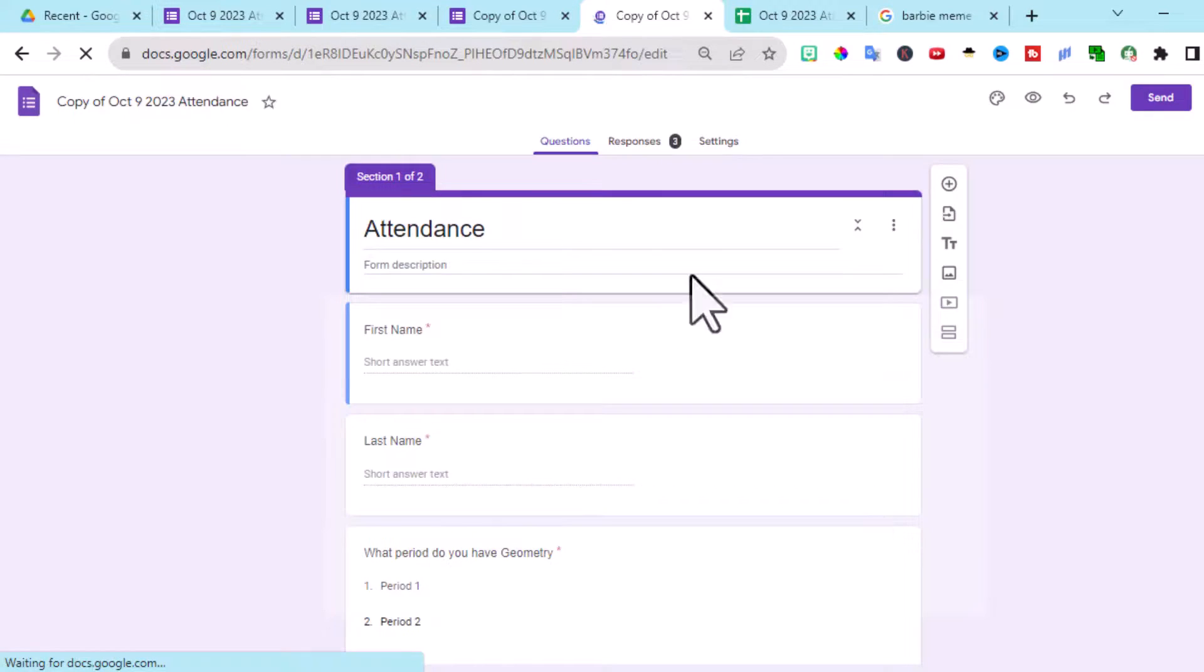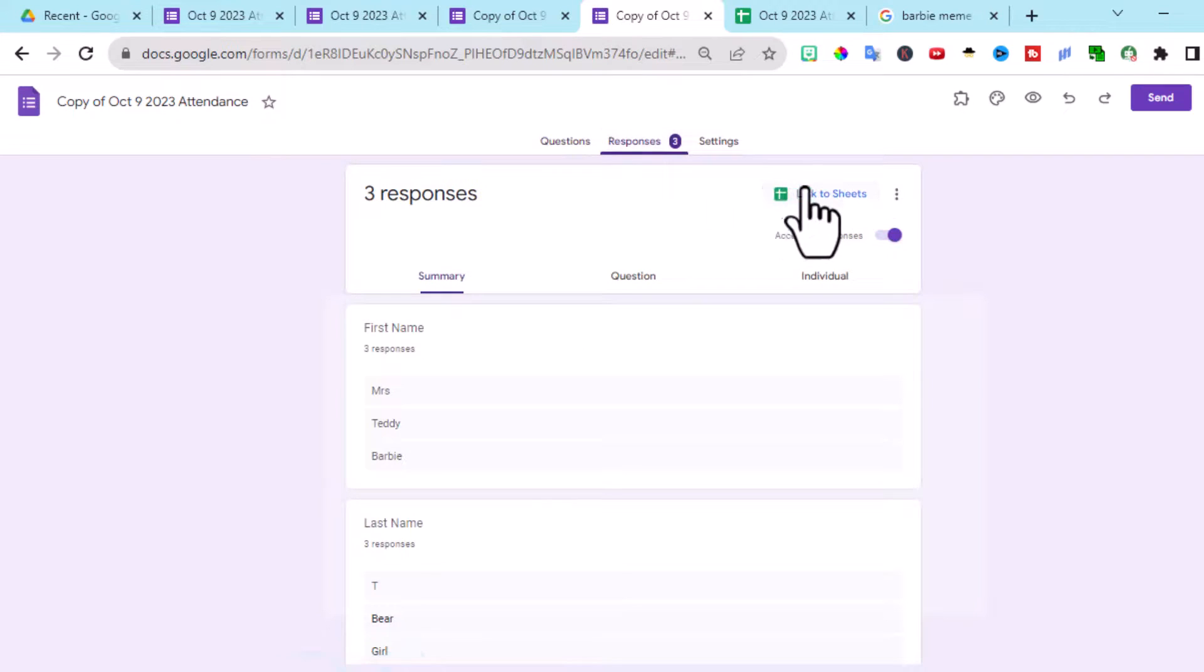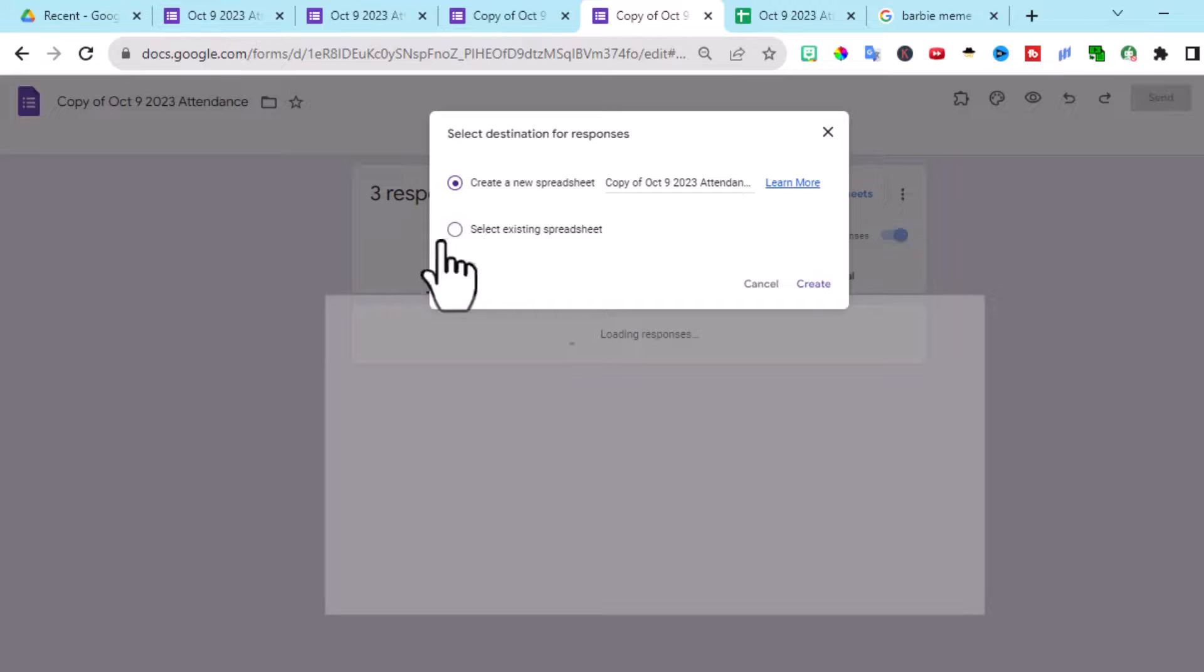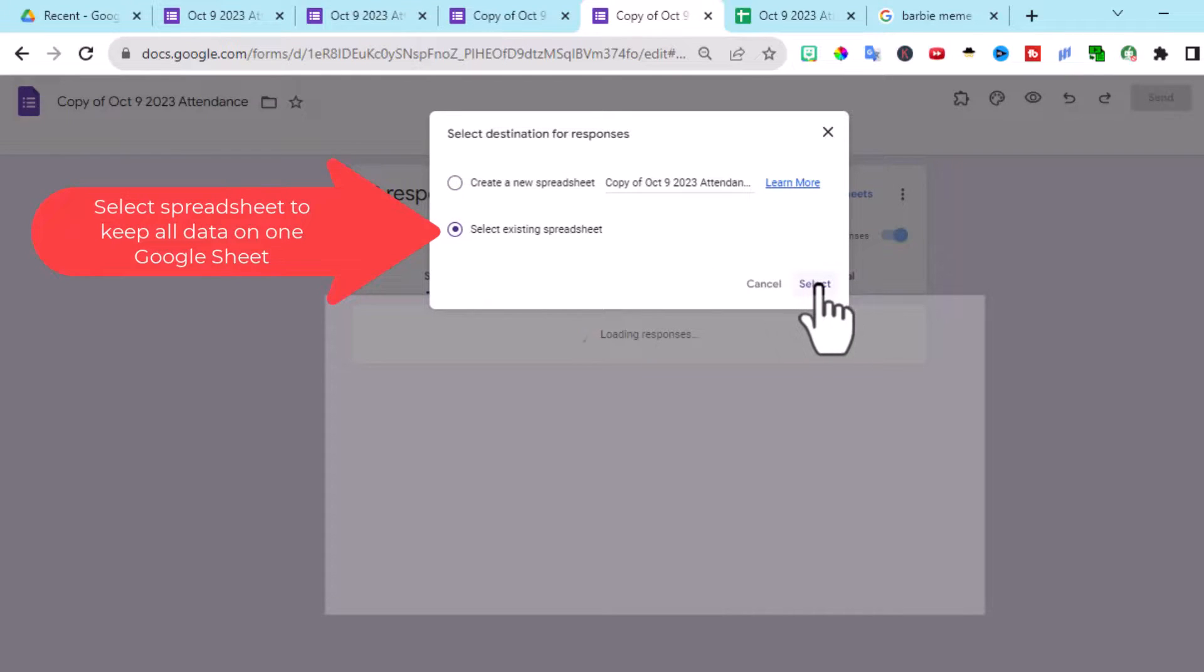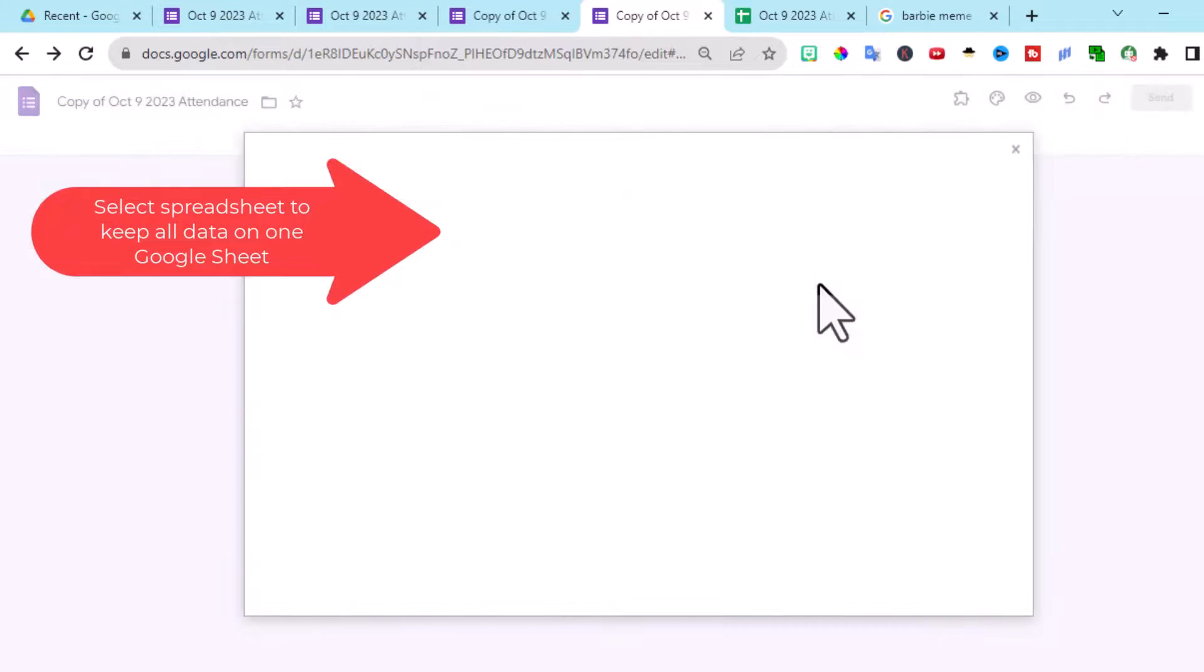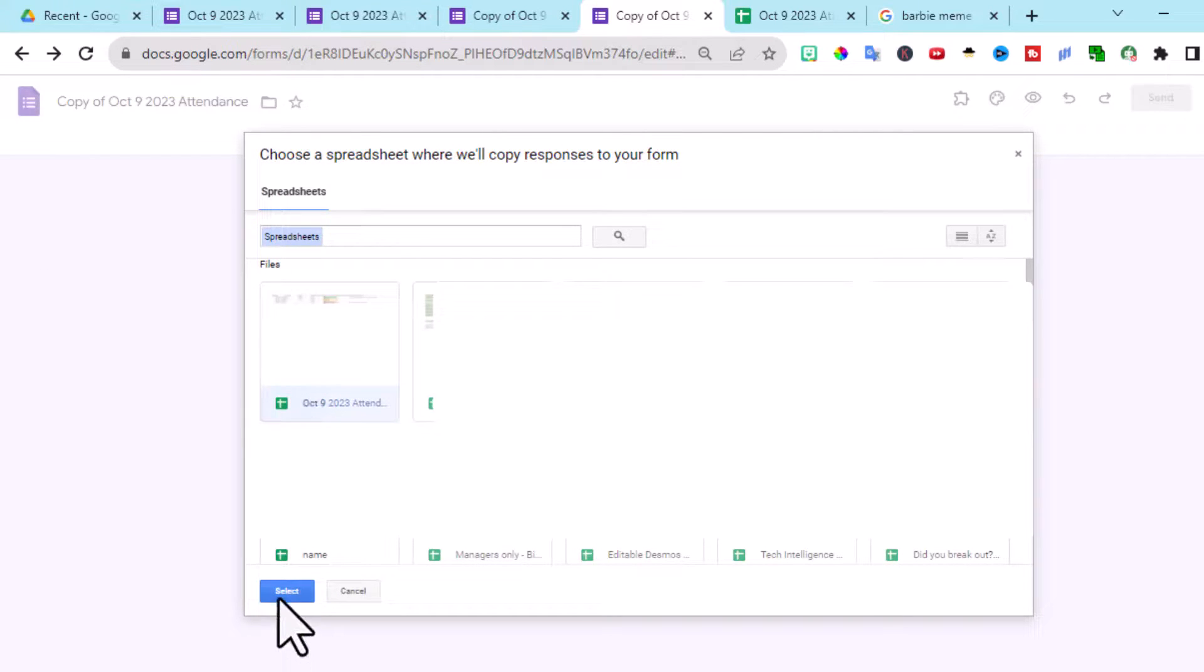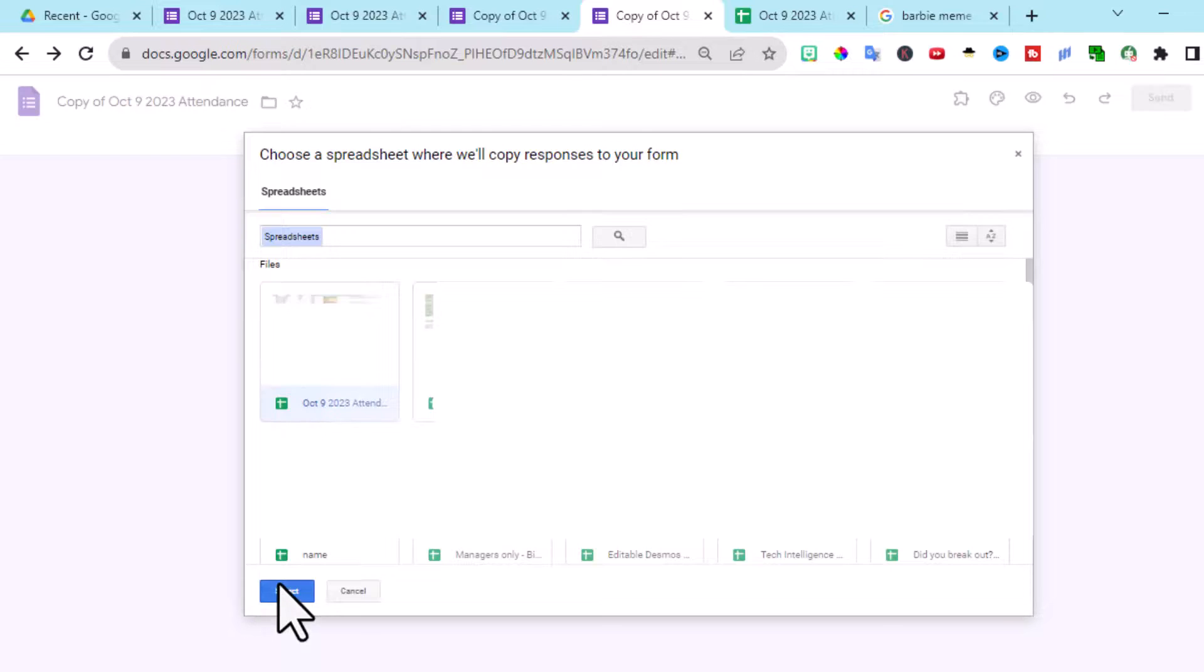And then you can actually see the responses. We've got three responses here. We're going to go link sheets. And this time, instead of creating a new, I'm going to select an existing sheet. And this is going to put it back on the one we just had. So select the October 9th.